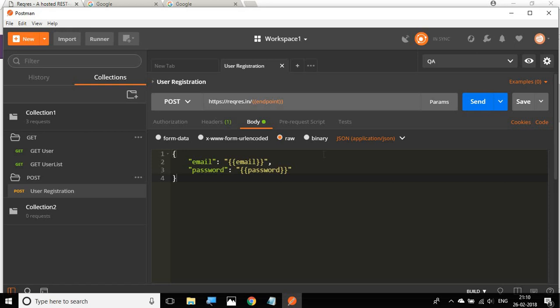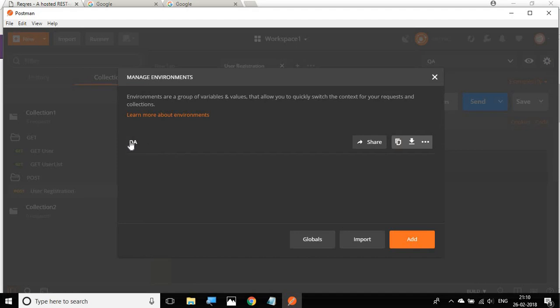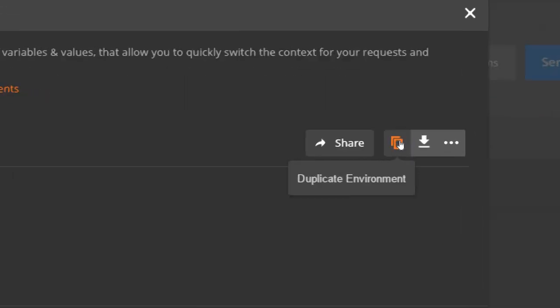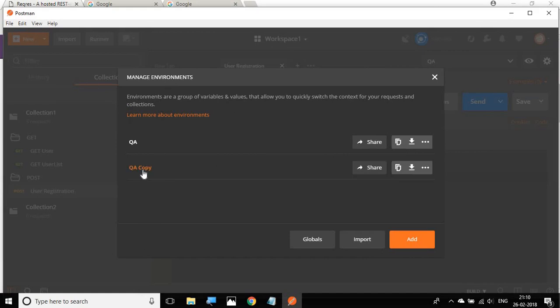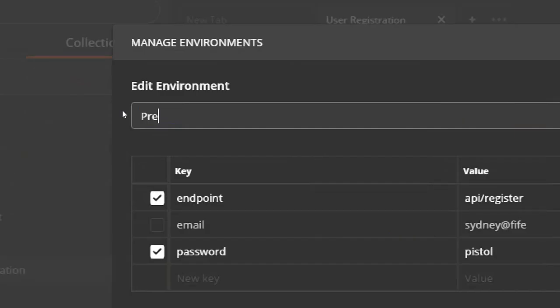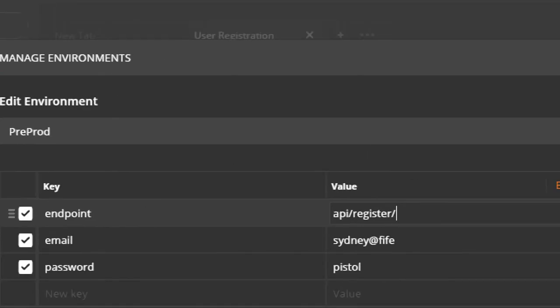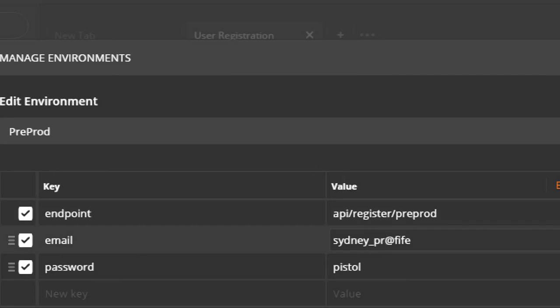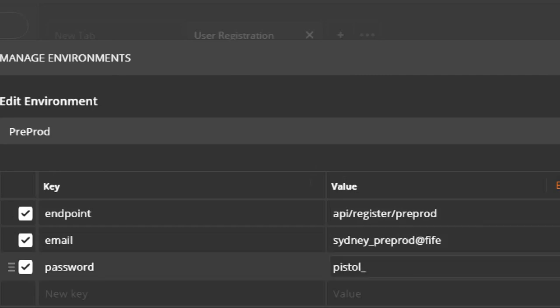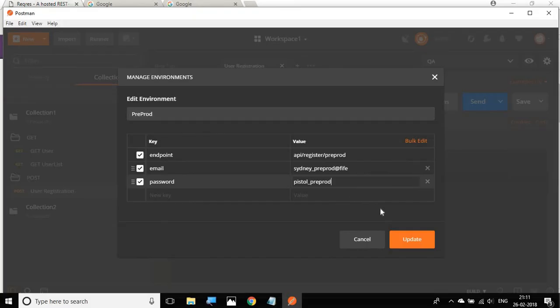Similarly, the same request might need to be tested on different environments. We can go to Manage Environments and duplicate the QA environment by clicking the duplicate button. Let's call this the pre-prod environment. Here we'll enter different values — for example, a different endpoint, and for email something like 'sydney-preprod', and for password 'pistol-preprod'. These are not valid values; I'm just using them for demonstration. Now we have a pre-prod environment as well.